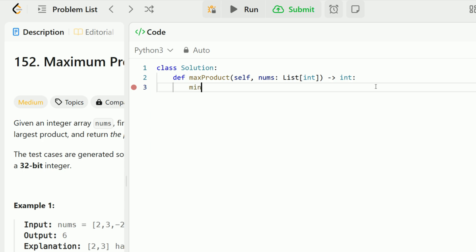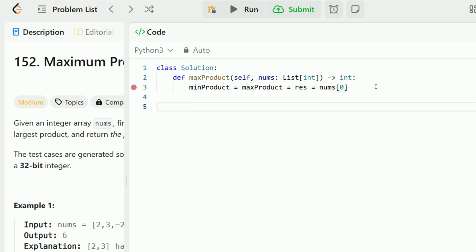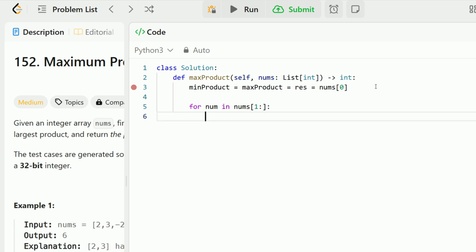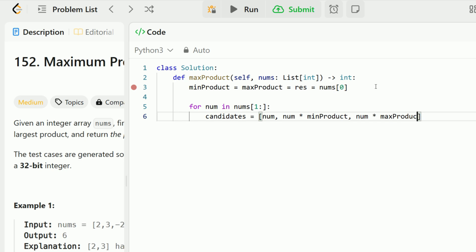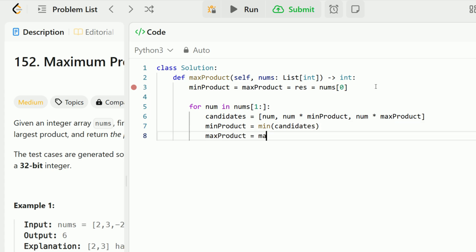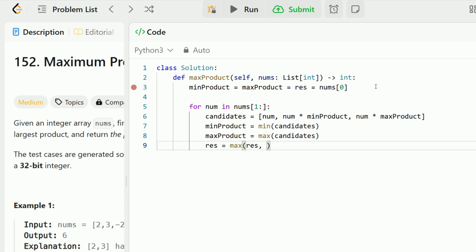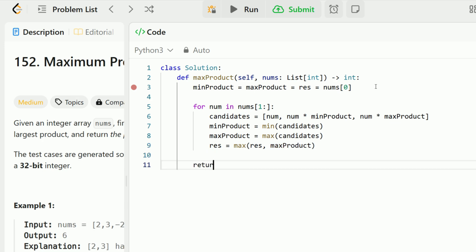Let's code out this example. We initialize our three variables: the running min product, the running max product, and our global max product (which I'll call res for result). We initialize all to the first element in the list. Then for every num in nums — starting at the second element using a one-colon slice to skip the first — we compute three candidates: num by itself, num times the min product, and num times the max product. The min product takes the minimum of these candidates, the max product takes the maximum, and the result is updated to the max between the previous result and the current max product. After the loop, return the result.